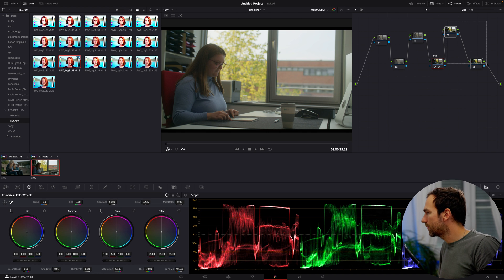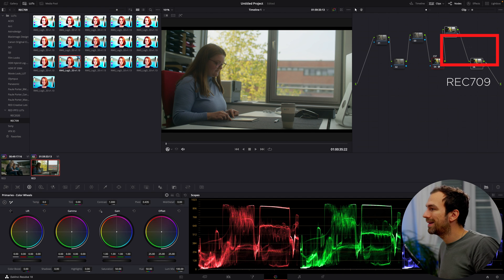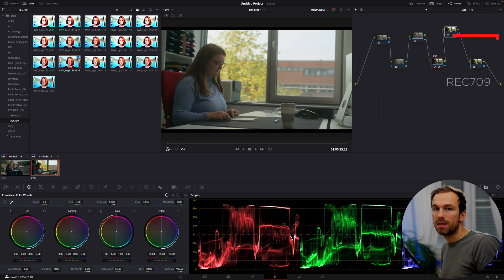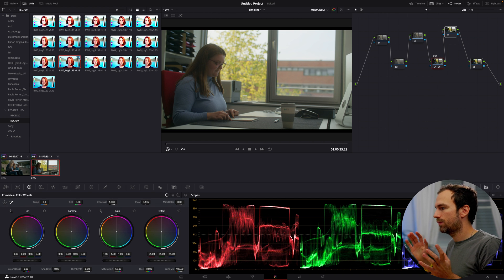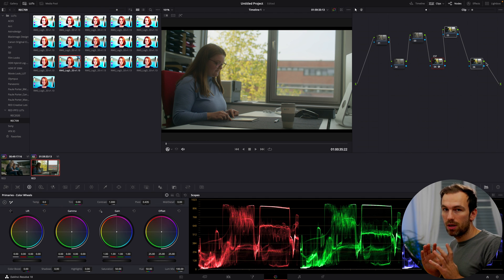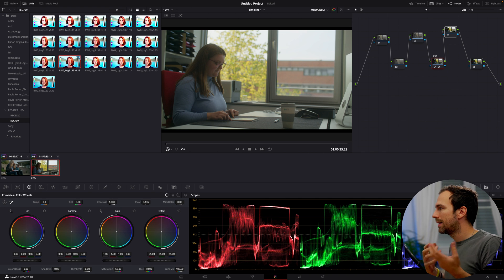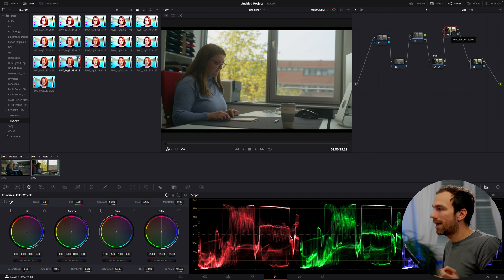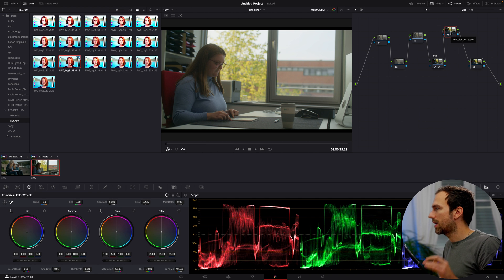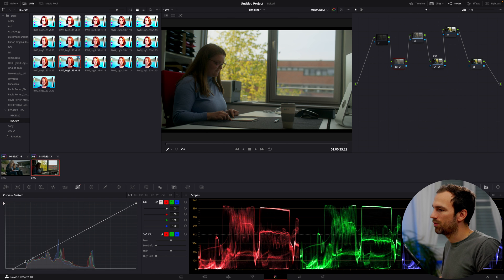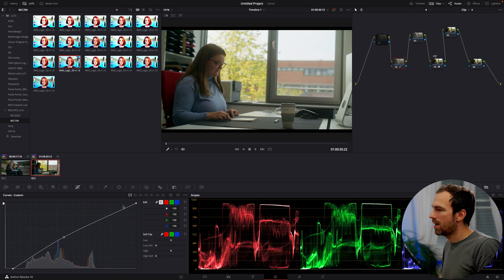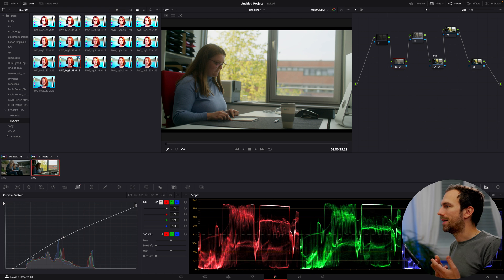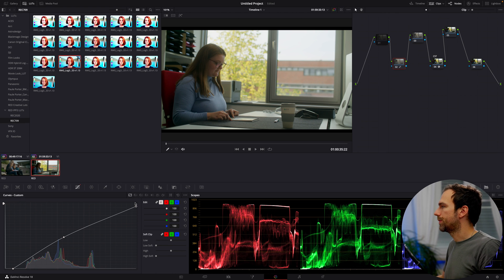And after the color space transform here, I'm already working in the Rec. 709 color space. Meaning the color space of Rec. 709 has much less contrast, much less color information and much less to work with. So if I make adjustments to the exposure, the image might clip a little bit harsher or a little bit faster than it would here. Here, I want to do it because here I have the most important information that I need. And that's also very important.